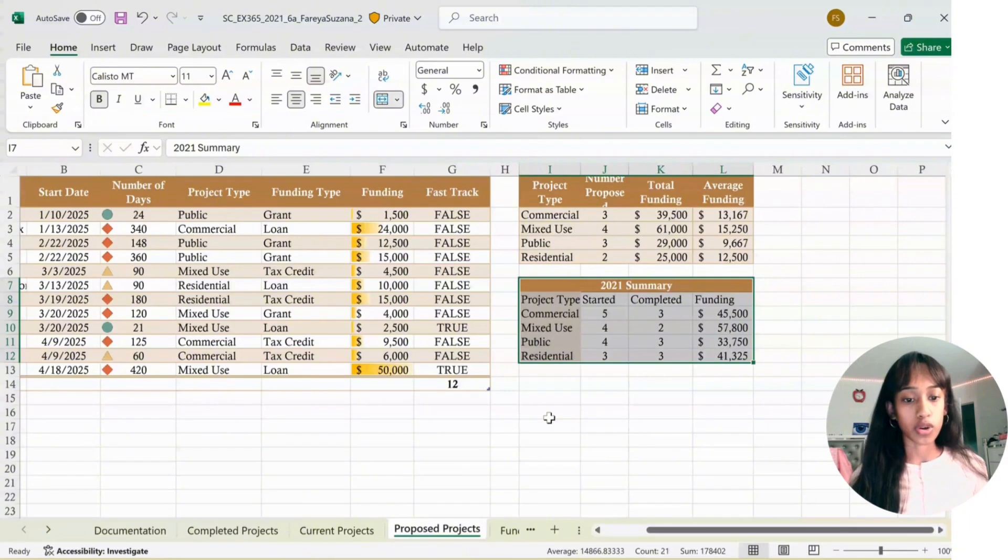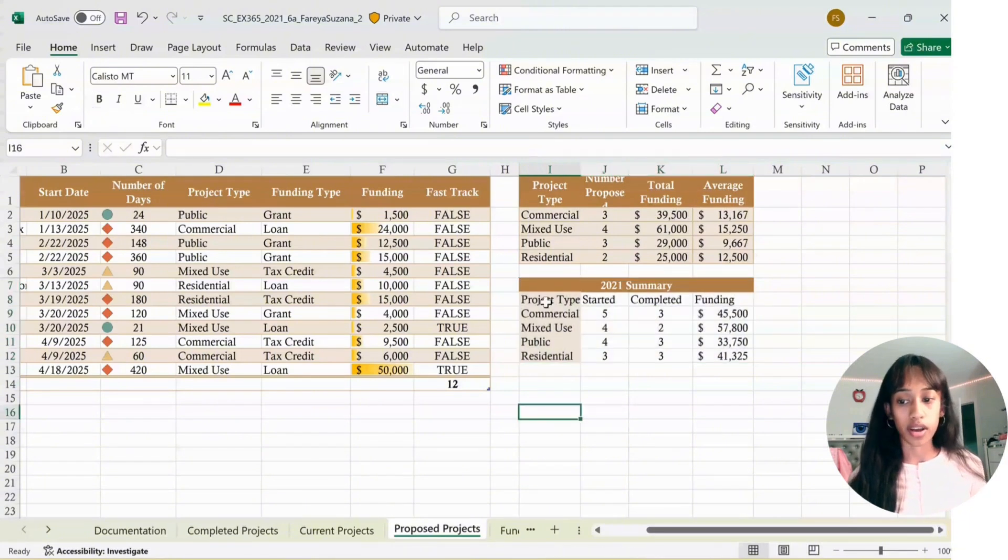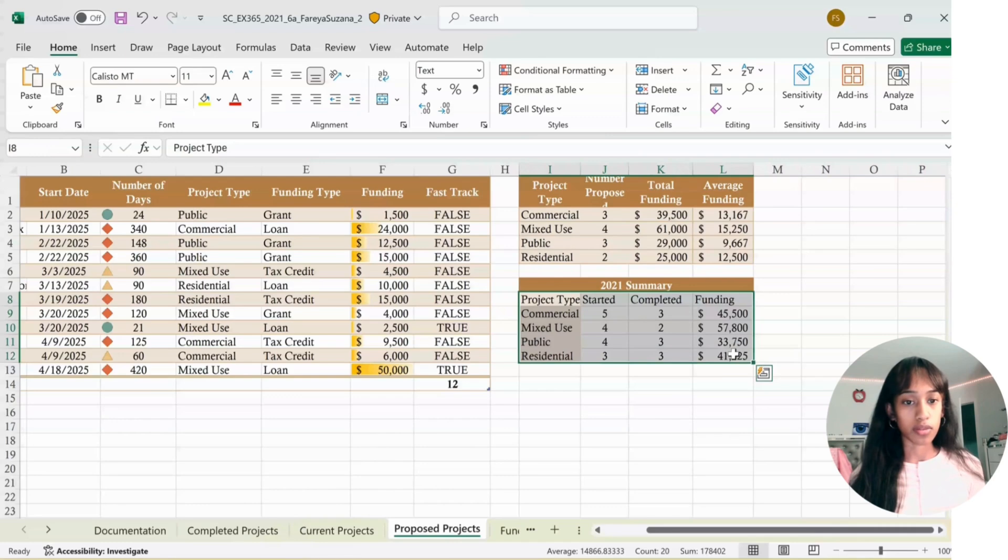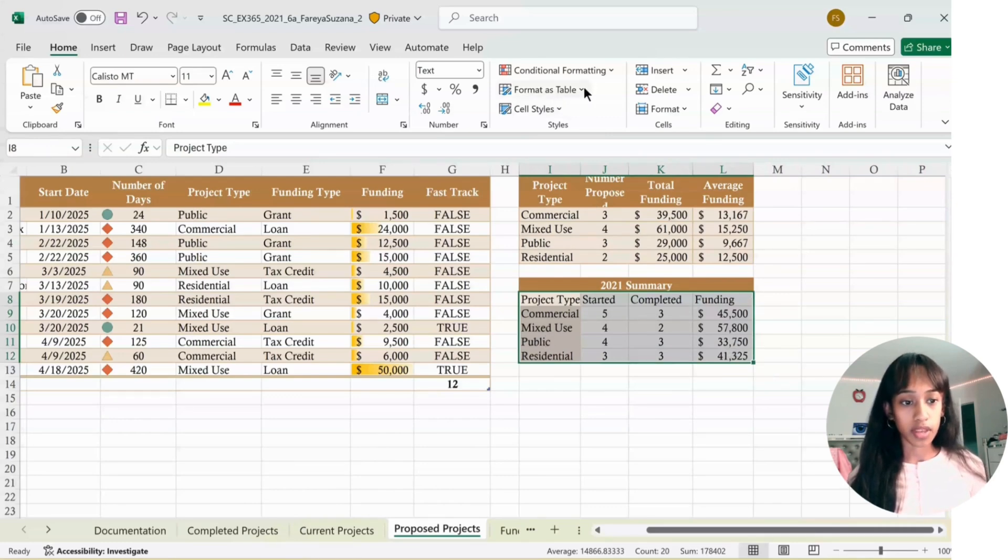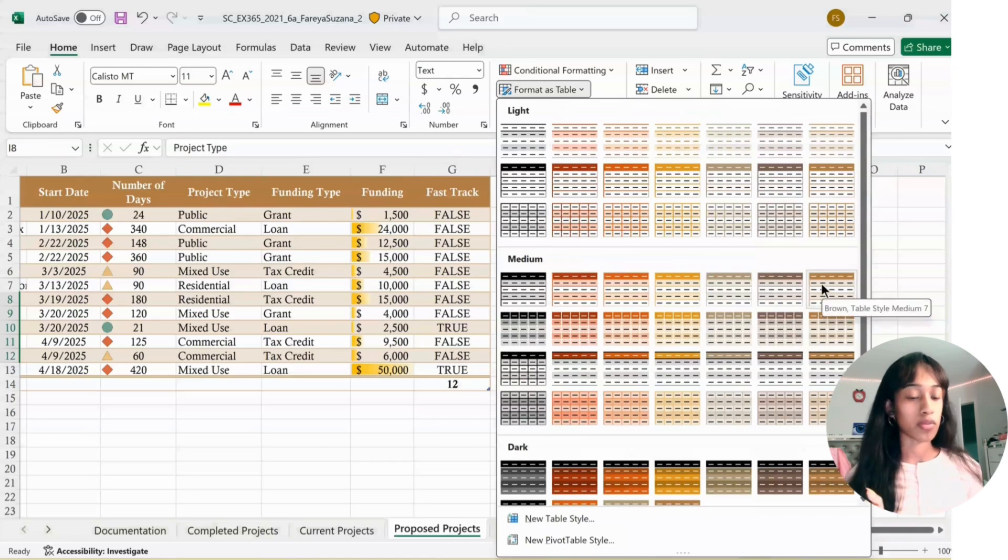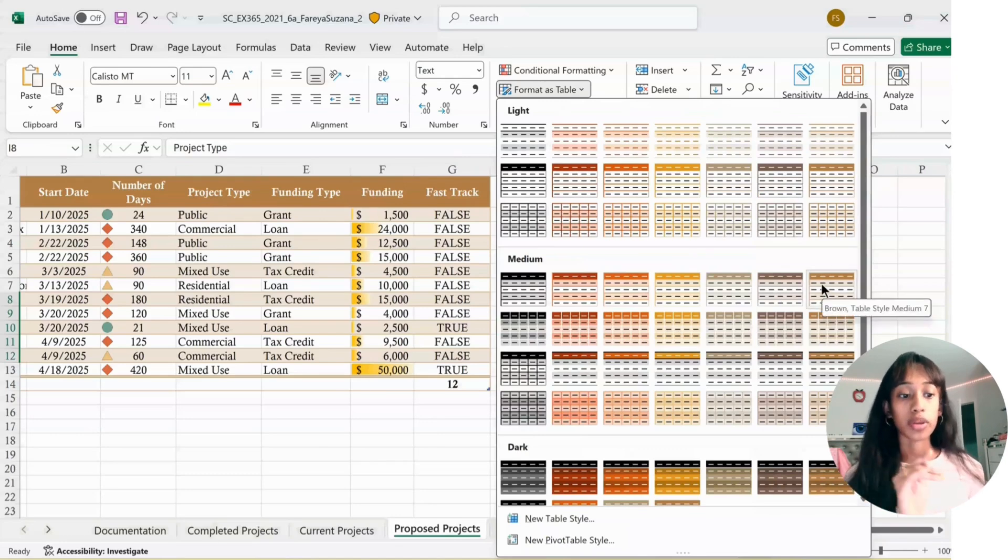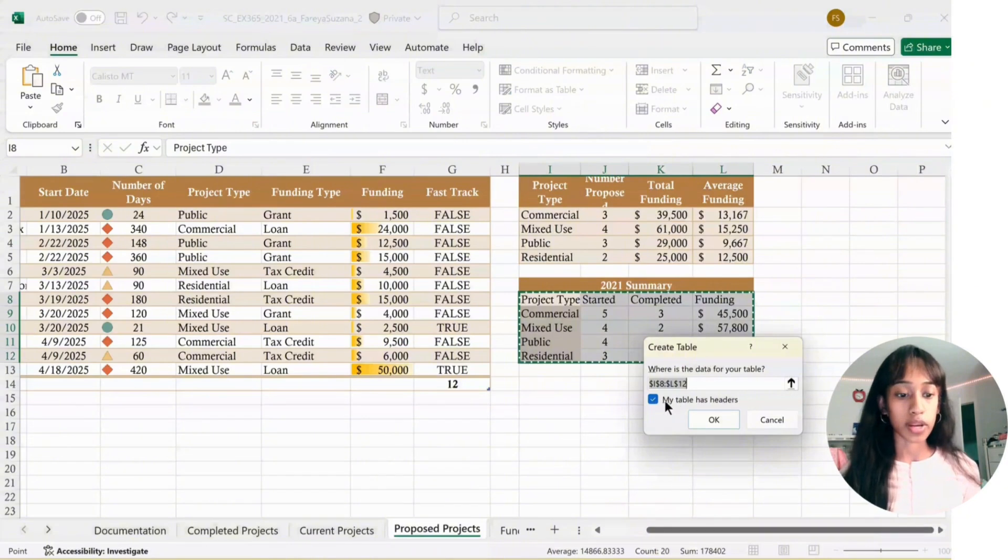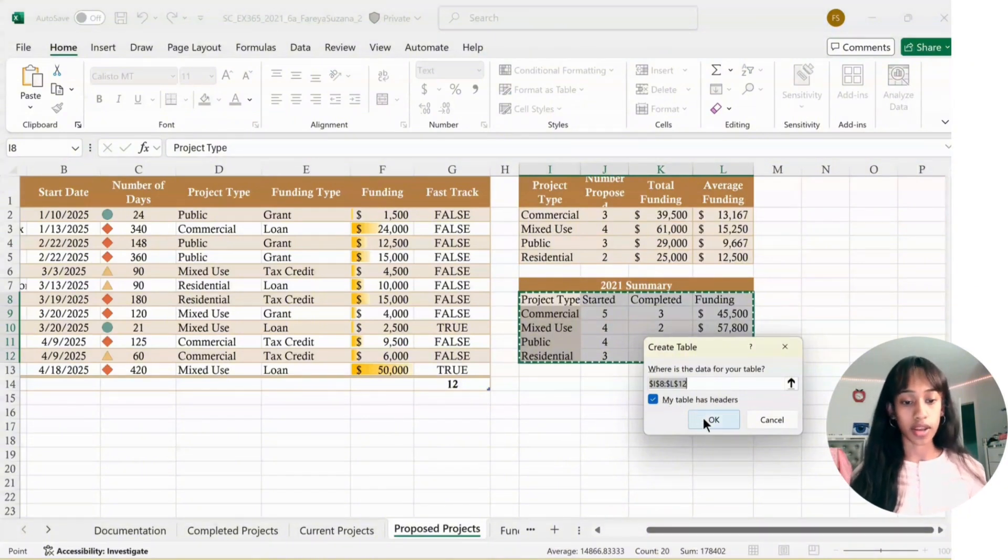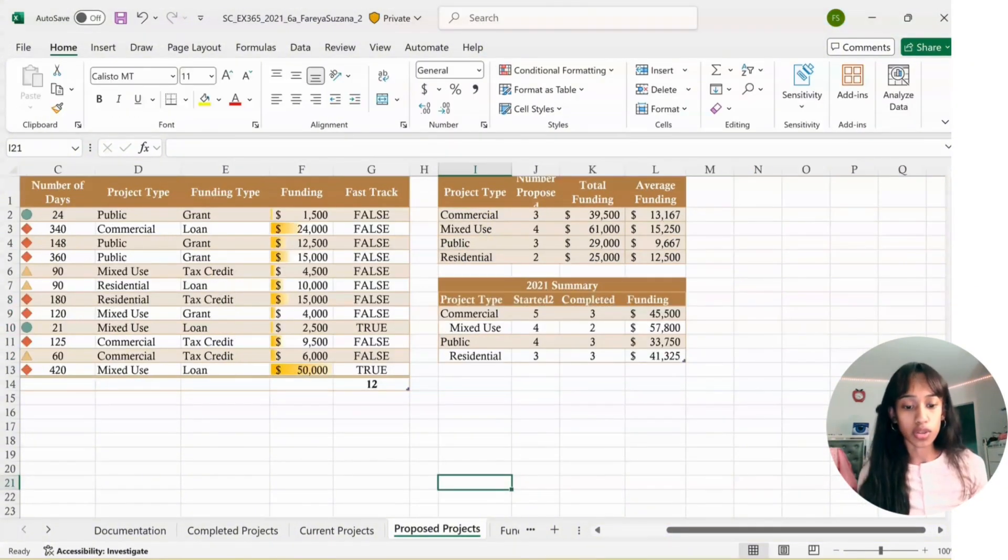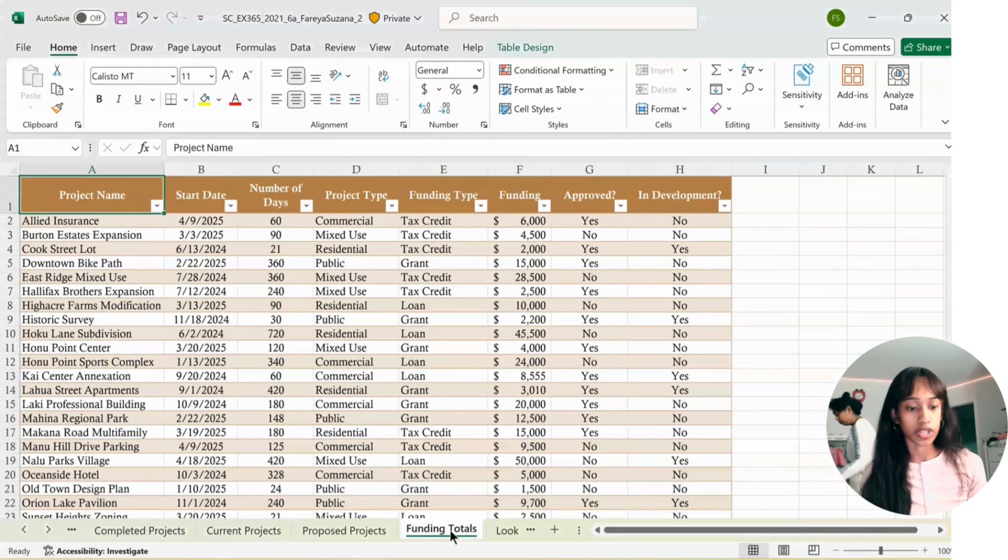You're going to click on I8 to L12. Click Format as Table, and press the same one that the rest are formatted in, so brown table style medium 7. Click on it, and make sure My Table Has Headers is checked. Click OK.